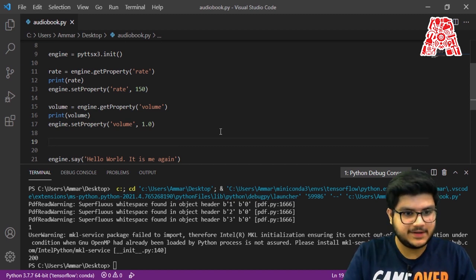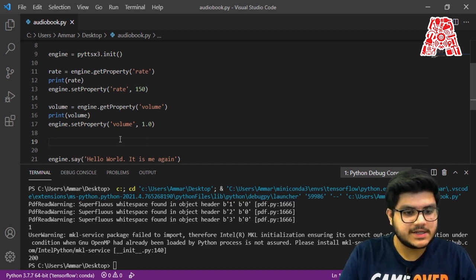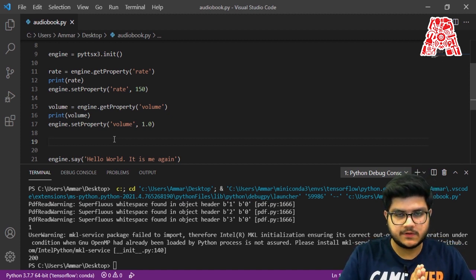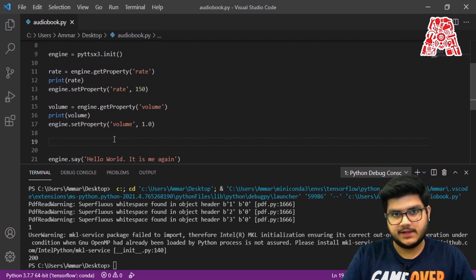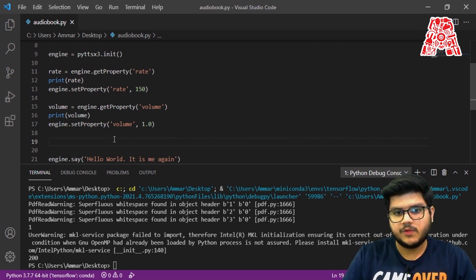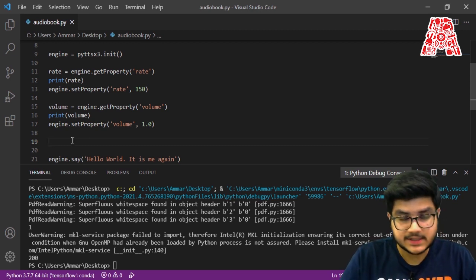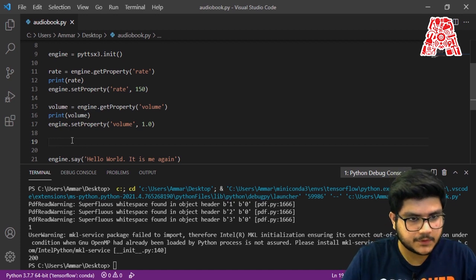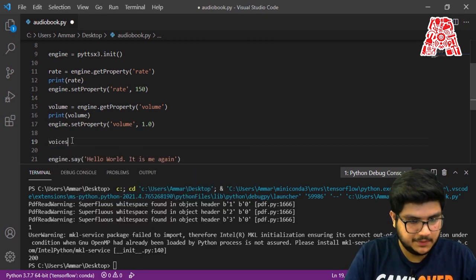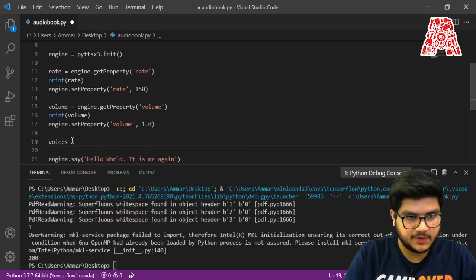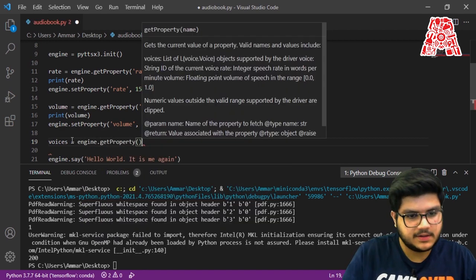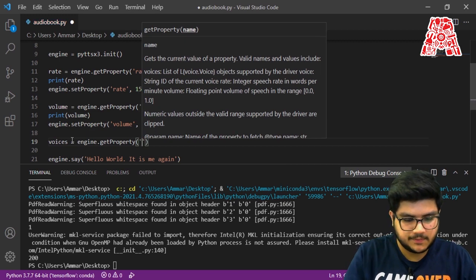But that's a way you can change the volume from here. On to the final property, which is also a very interesting one: you can have different voices. Currently it has two different voices — let's see how we can change the voice. To do that it's very similar: voices = engine.getProperty('voices').